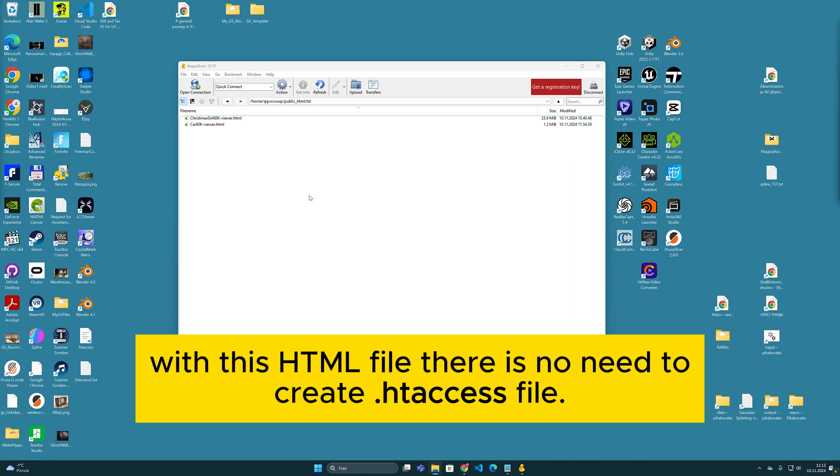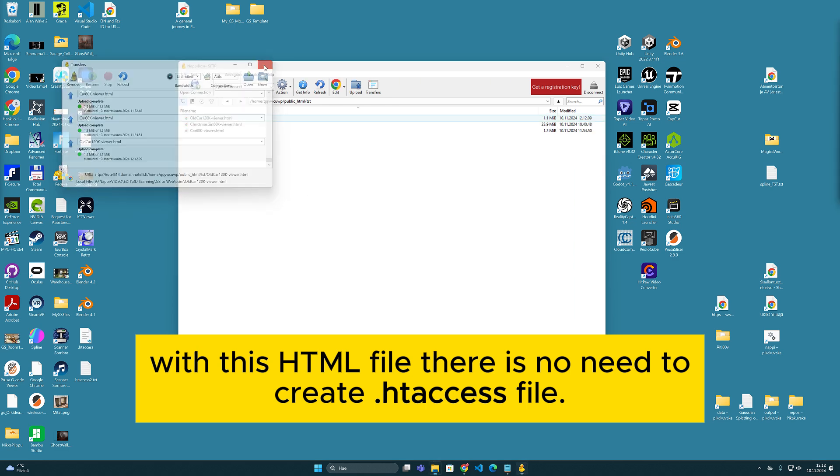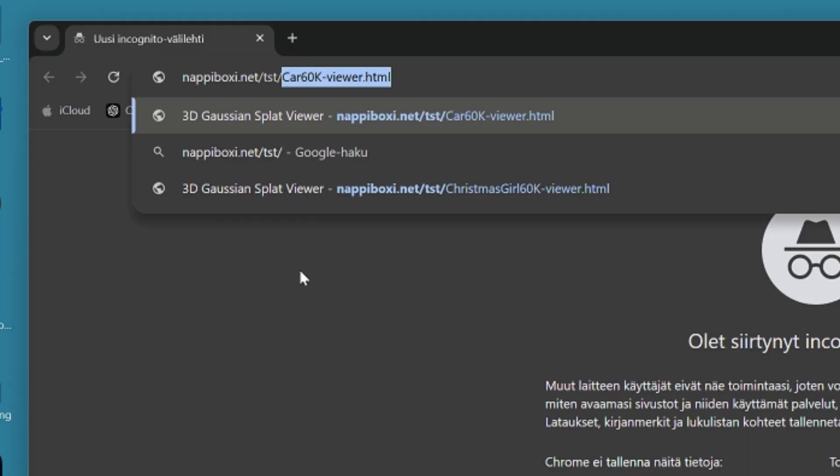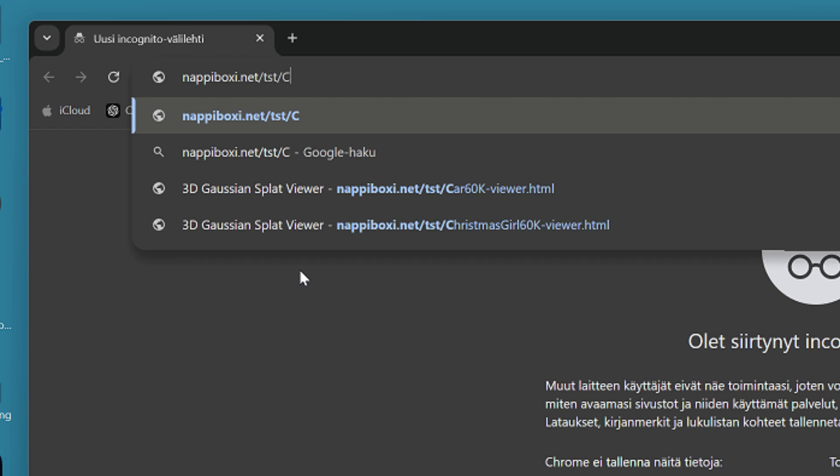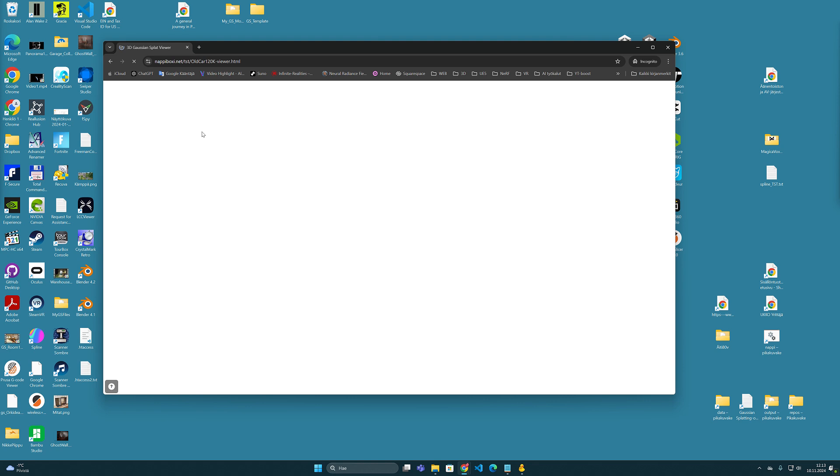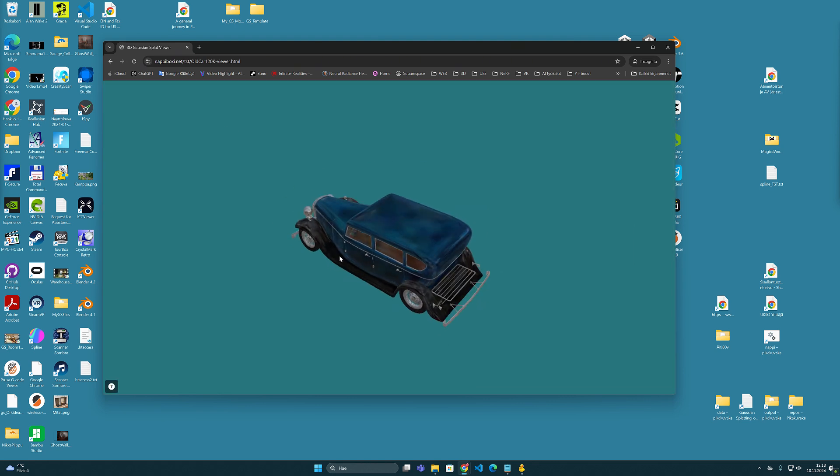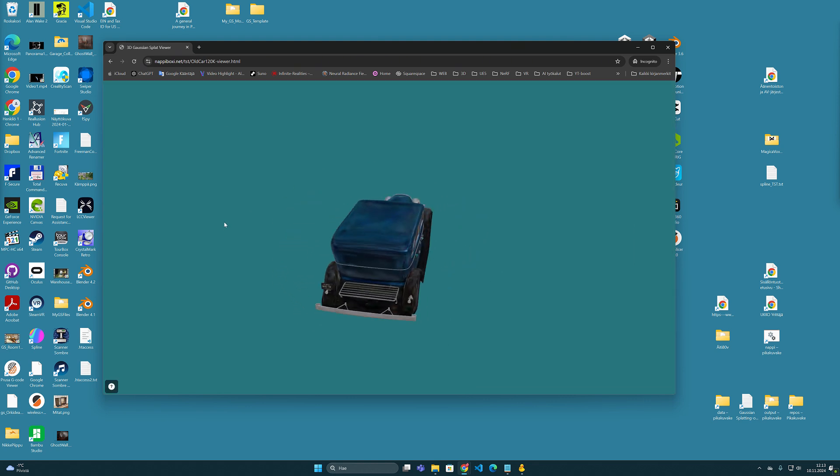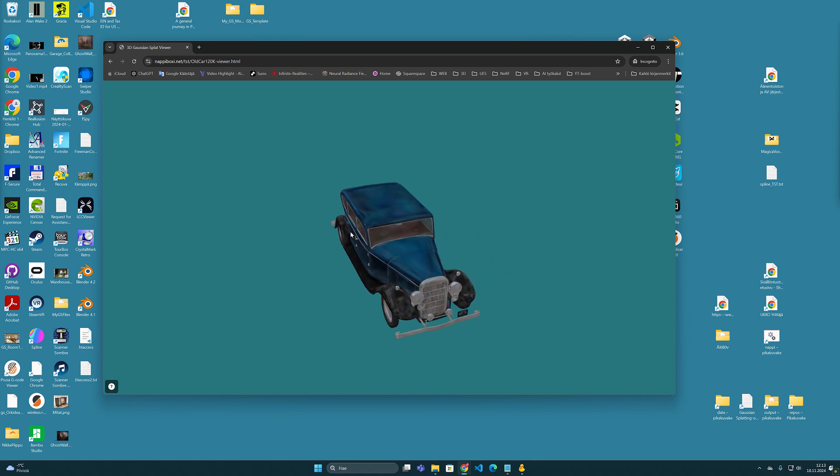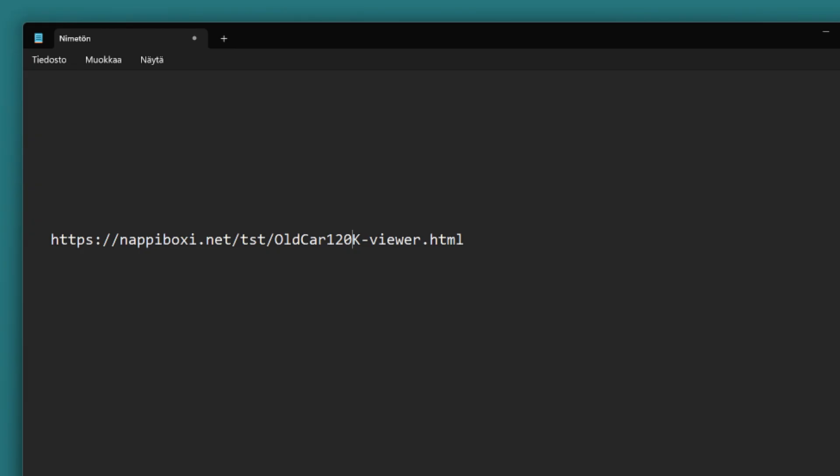So after the upload process, we can then call this file in our web browser by writing a URL link on its address field, which in my case goes like this. When I now press enter, the Gaussian splatting model opens in the same way as it did on my own computer.